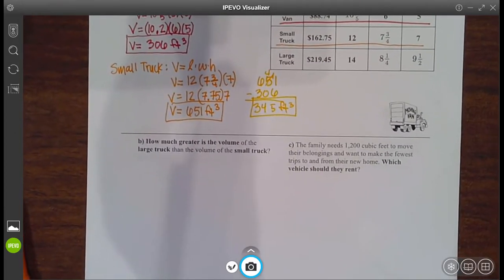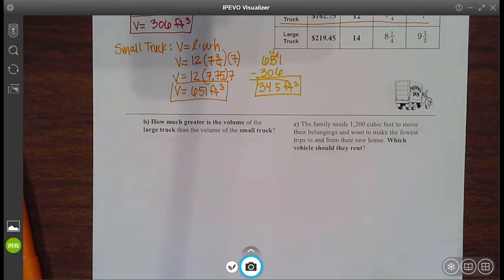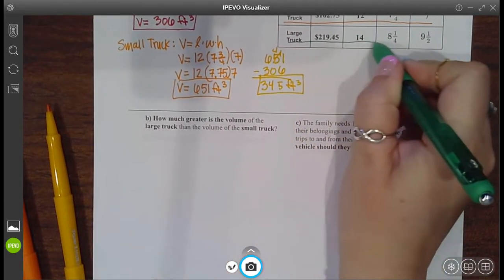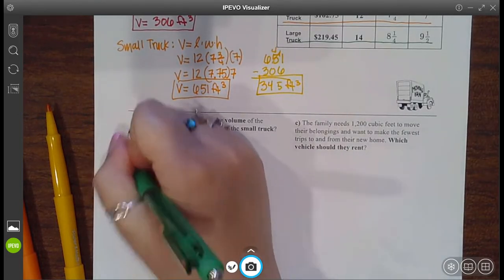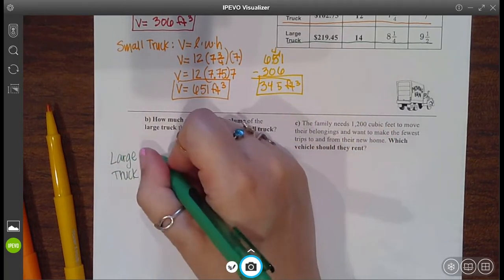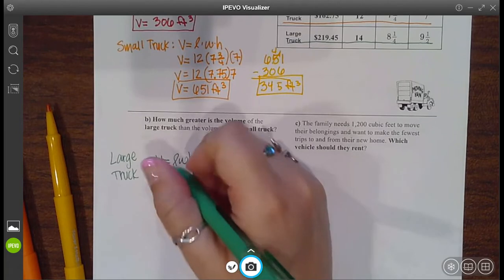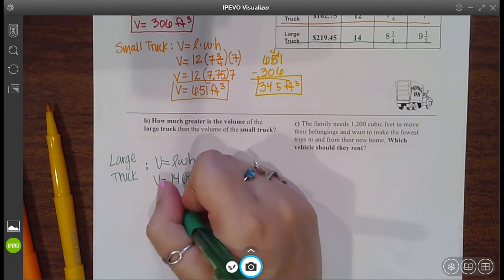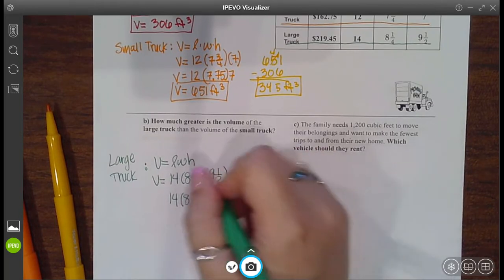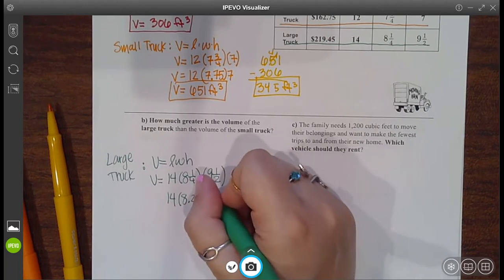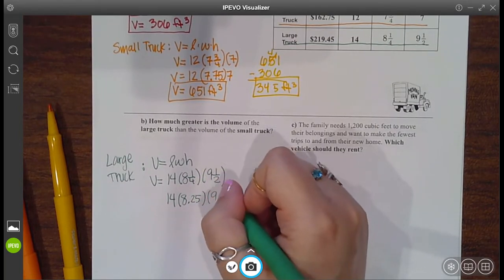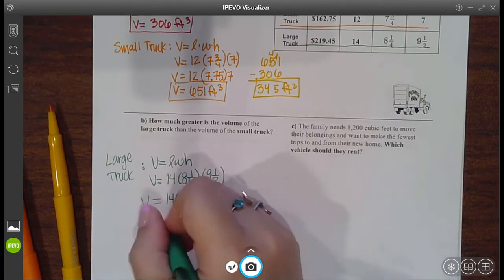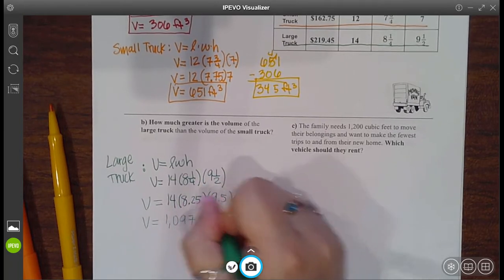Let's take a look at the next two. They say: how much greater is the volume of the large truck than the volume of the small truck? Up in the same table, we have the information about the large truck. The large truck is still a rectangular prism, so length times width times height: 14 by 8 and 1 fourth by 9 and 1 half. Well, 14 stays the same. Do 1 divided by 4, and you get 0.25. And 9 and 1 half is 9.5 — if you didn't know, 1 divided by 2 gives you 0.5. Multiply all those together, and the total volume of the large truck is 1,097.25 cubic feet.